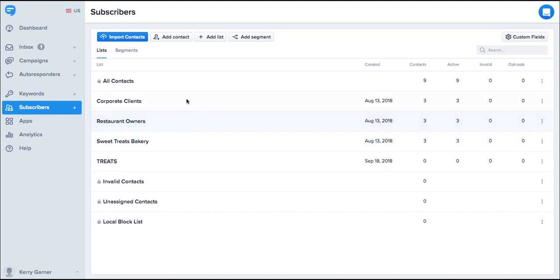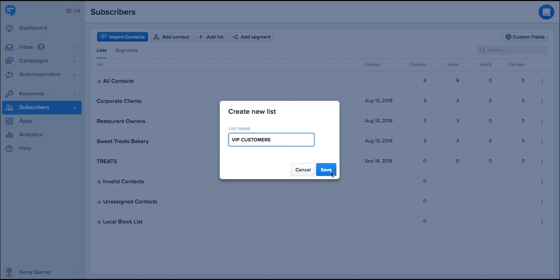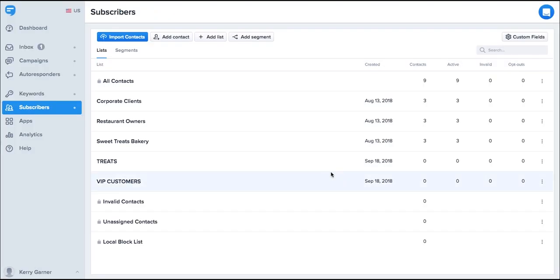First let's create a list to store your contacts. Give it a name that will identify with the group, then click save. Now you can add subscribers manually by clicking the add contact and filling out the details here.